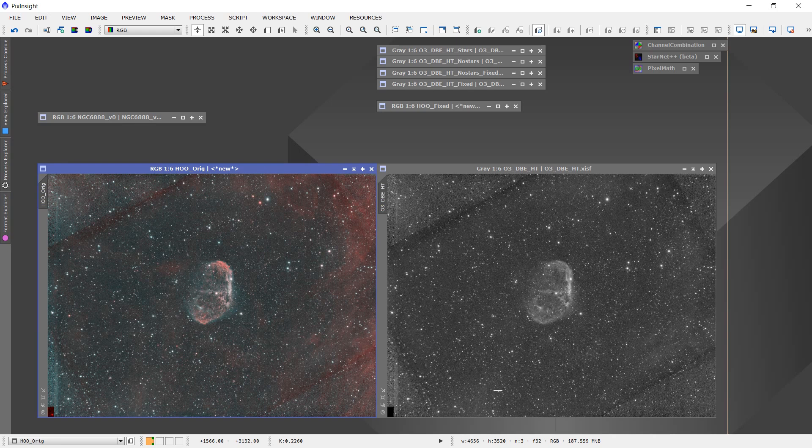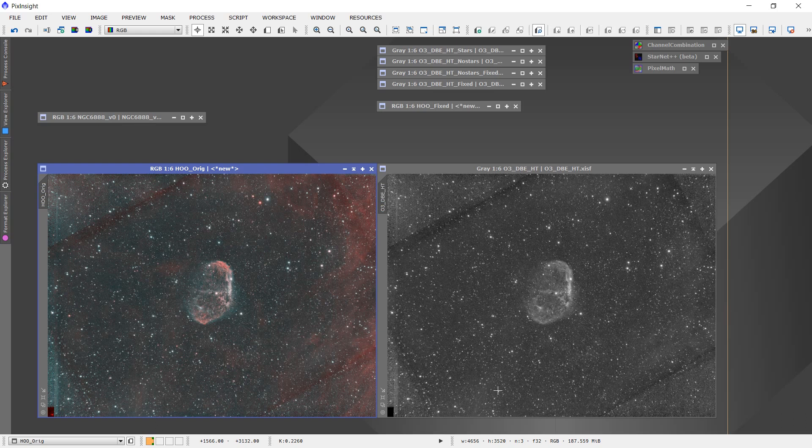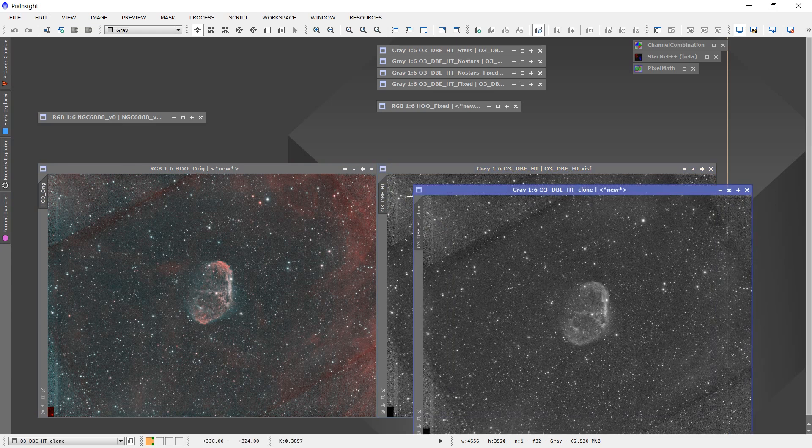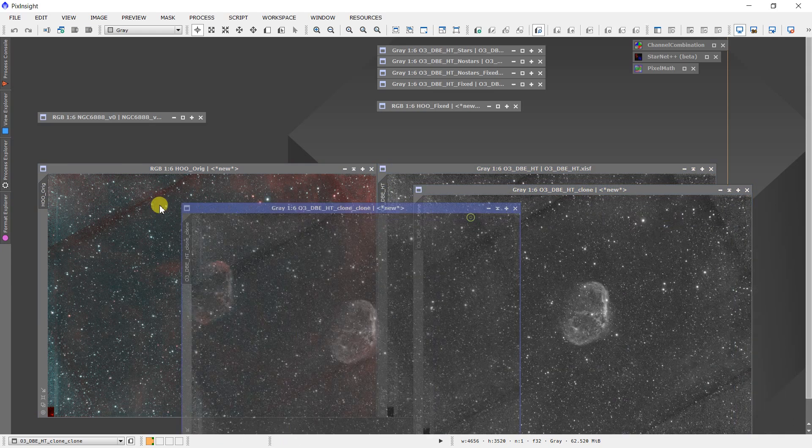And I found the incorporation of the Starnet++ tool as a legitimate module within PixInsight to be very useful for this sort of thing. If I'm going to clean up this image and try to get rid of these stacking artifacts, what I do is make a couple of clones of this particular image, and I'll just move them out of the way.